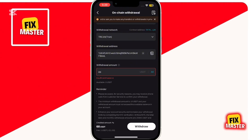On the next screen, just wait for your transaction to be completed. It may take a few moments, but once it's done, your crypto will be transferred from your BitGet Exchange account to your BitGet Wallet.